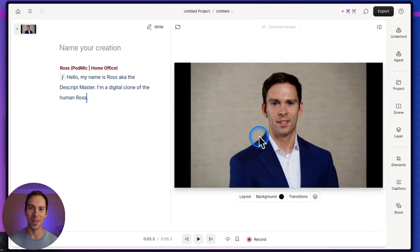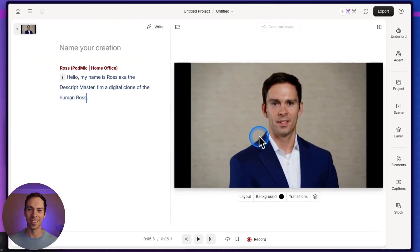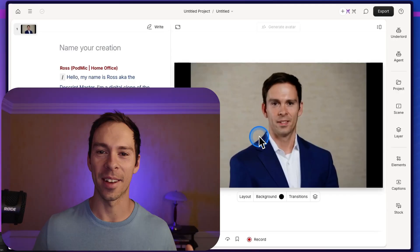So it changes my face quite a bit. But again, this is version 0.1. This is just the start. And within a couple years, it's gonna probably be indistinguishable from the human version. So go check it out in your Descript, play around with it, and have some fun.